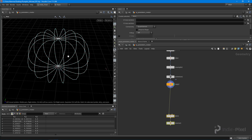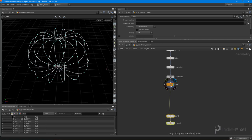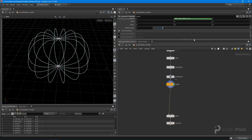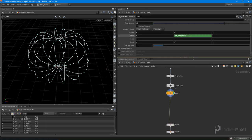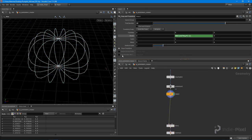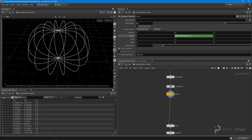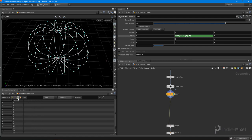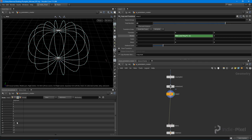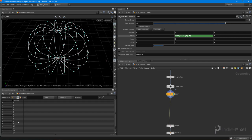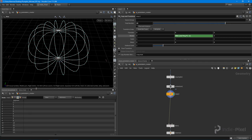What we can do is we can come in here, we can go and output the copy number. So what happens there is on a per primitive basis, with this little guy checked right here, on a per primitive basis, we get this copy num attribute over here in the geometry spreadsheet.